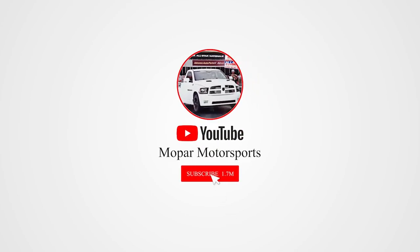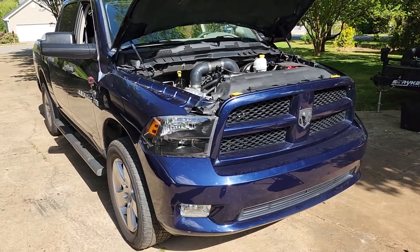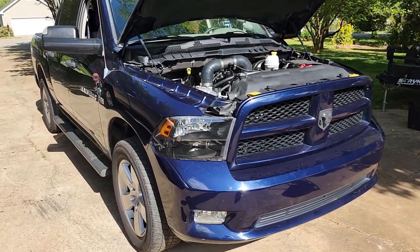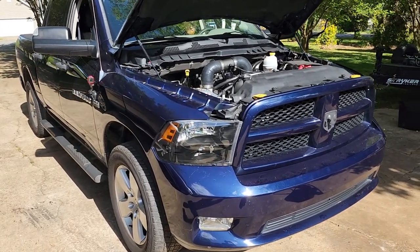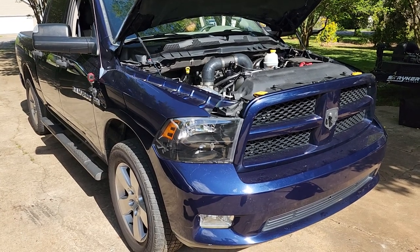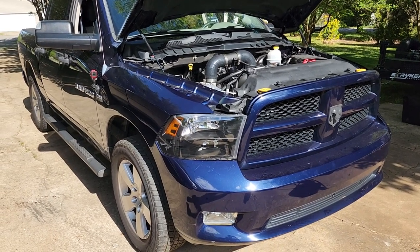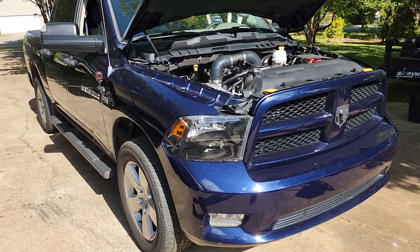We're going to take a ride out. So Project Storm is a 2012 Ram 1500 4x4 5.7 Hemi and it has a single Torque Storm supercharger on it.